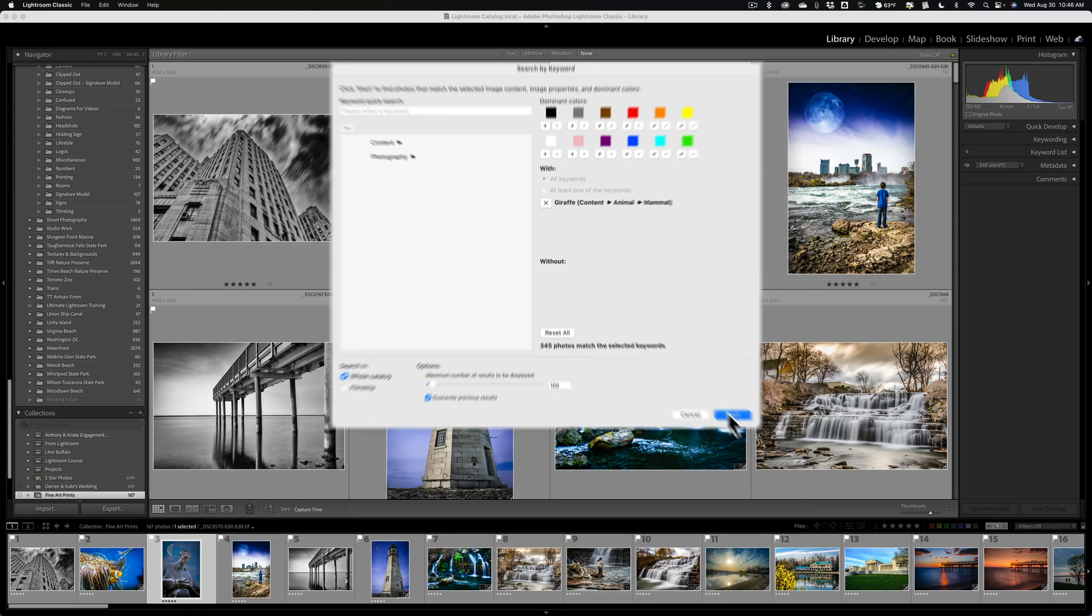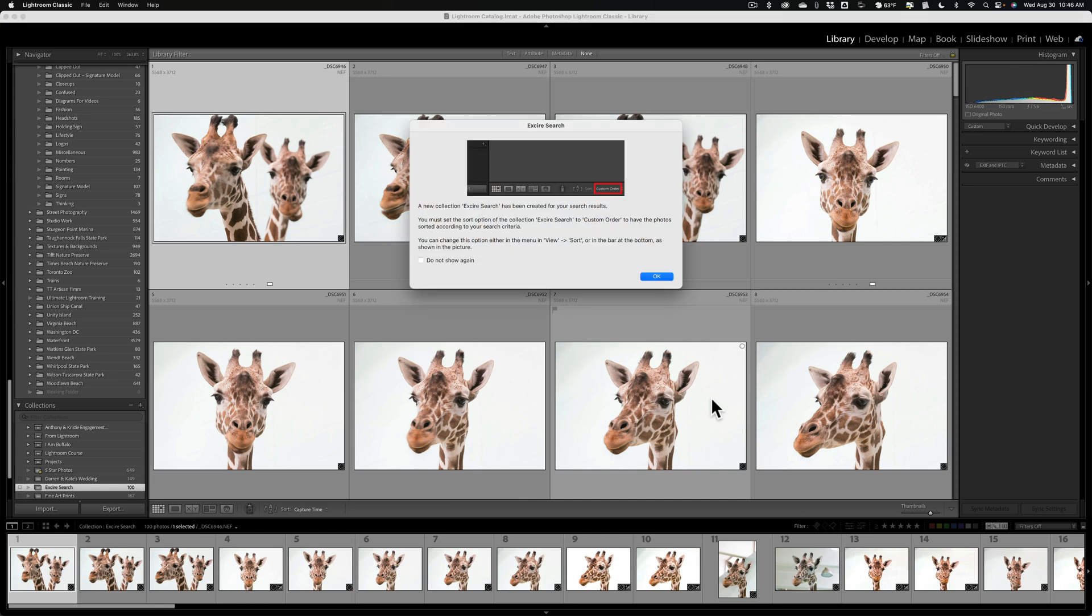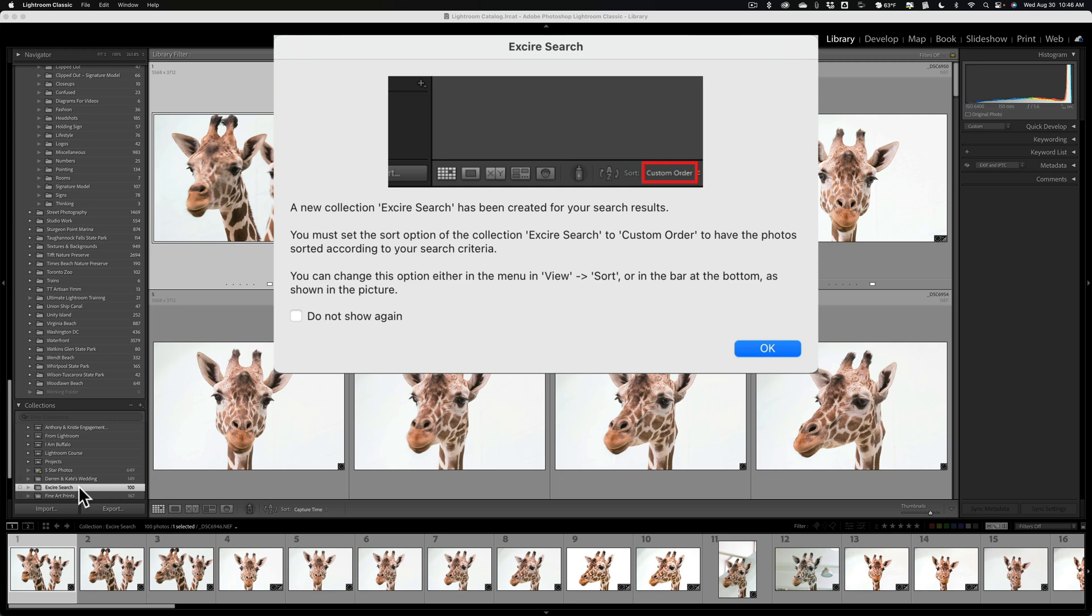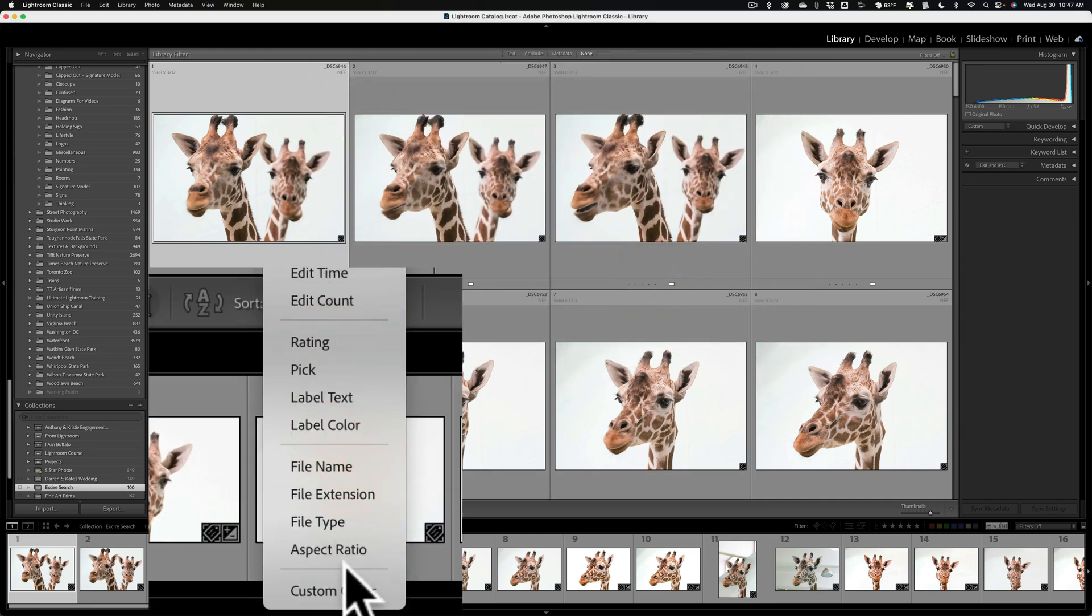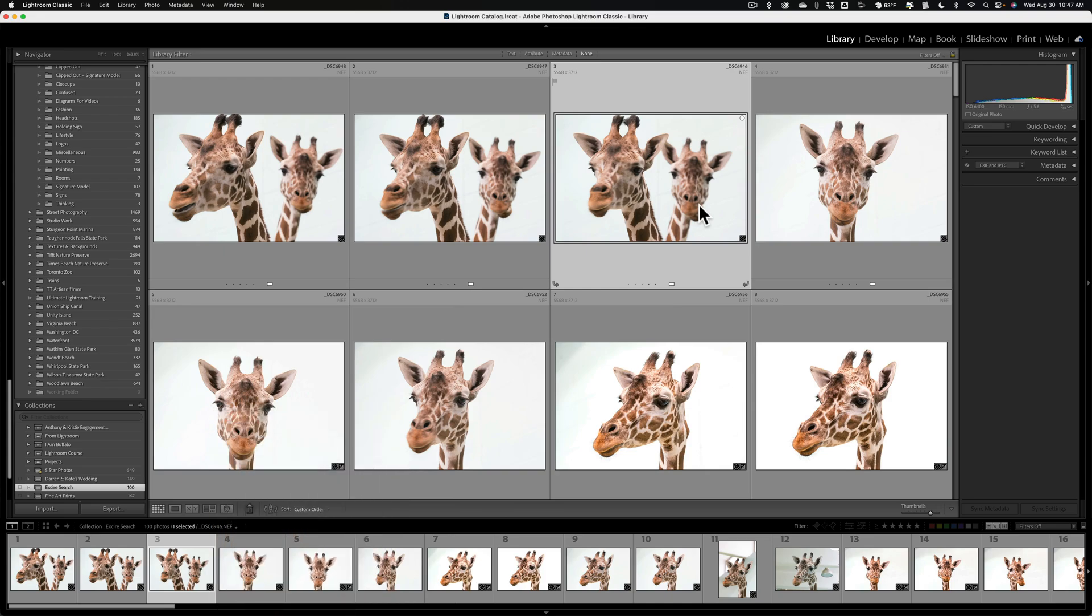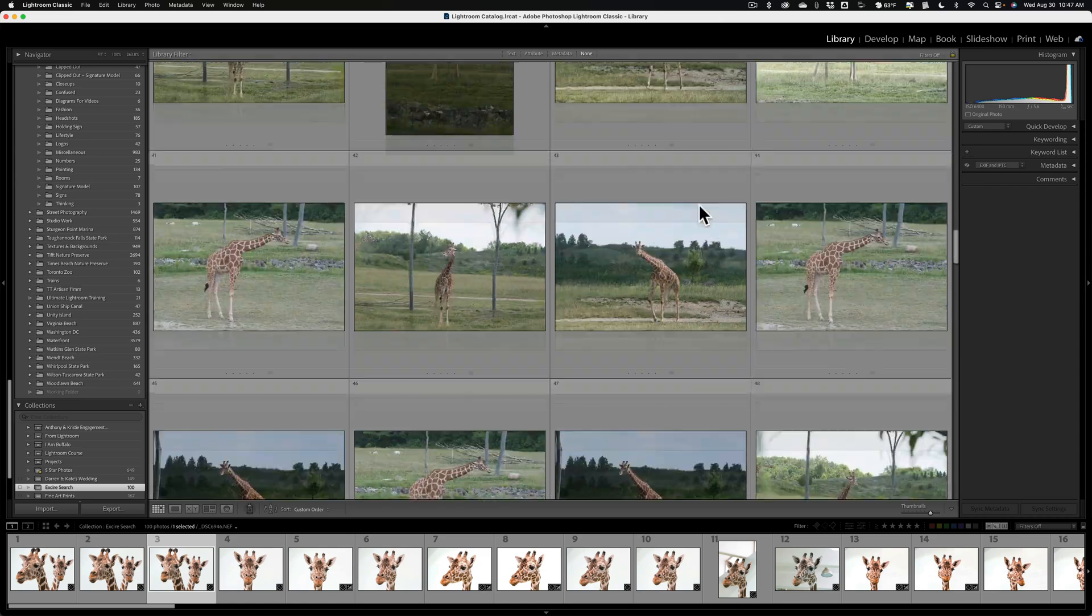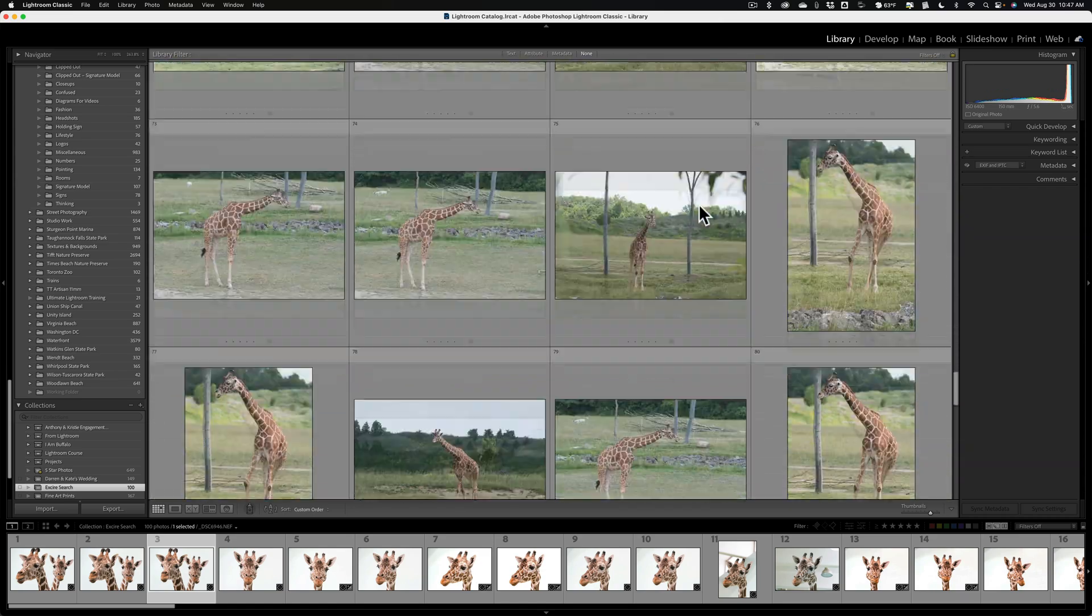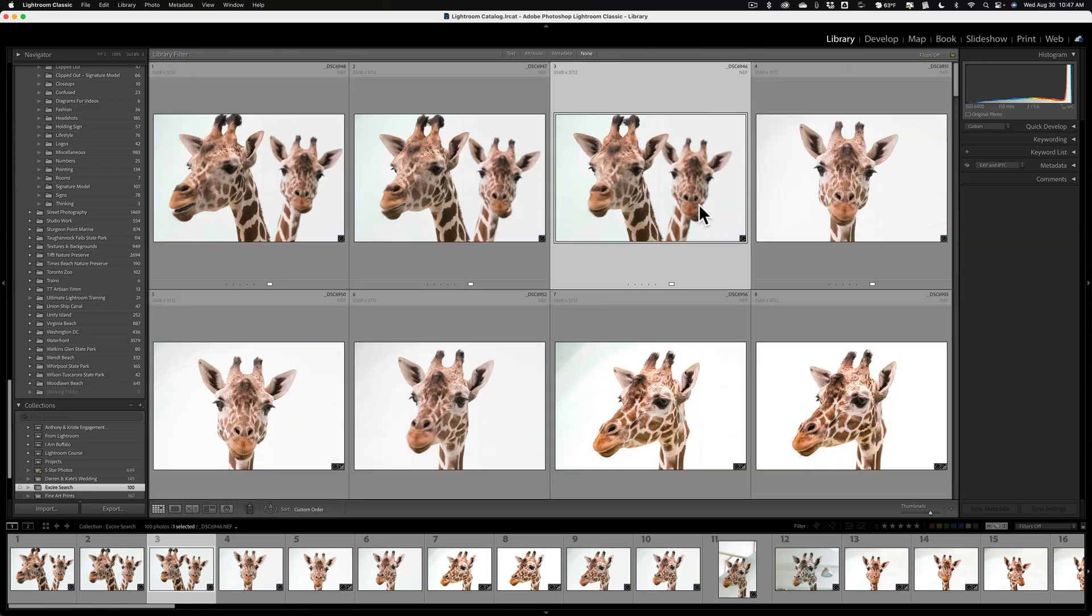We'll just do that just so I could show you how it works, and we'll click start. And you can see that within a second, maybe a microsecond, it returned all those 100 images, the first 100 images it found of giraffes. And then it comes up with this little information box. It just says, a new collection, Exire search has been created for your search results. So, it takes the images it finds, and it puts them in a collection. You can see over here on the left-hand side, it says Exire search. You must set the sort option of the collection Exire search to custom order to have the photo sorted according to your search criteria. You could set that by going up to the view menu, changing the sort to custom order, or let's click OK. Down here at the bottom, you could do it here as well. Change it to custom order, and this is the order it found then. And you could go through, just make sure that it found all giraffes. So there is all the giraffes that are in my, or at least 100 of the giraffes are in my Lightroom catalog.